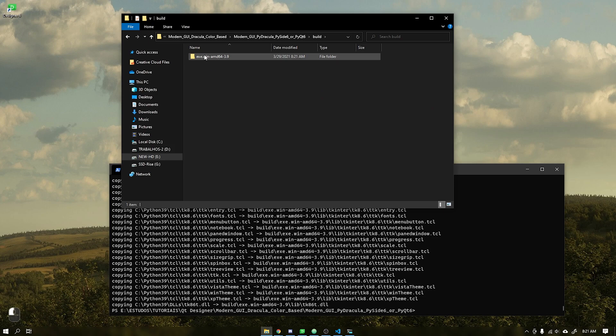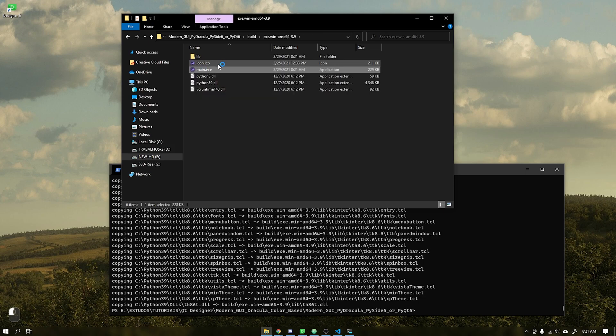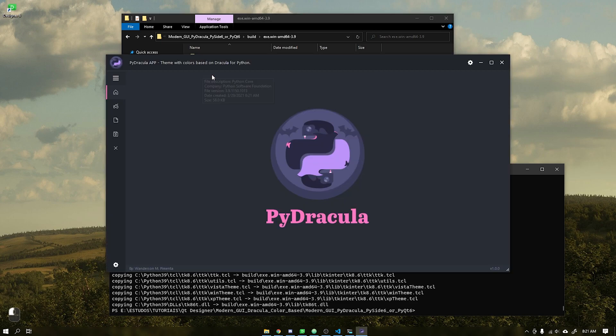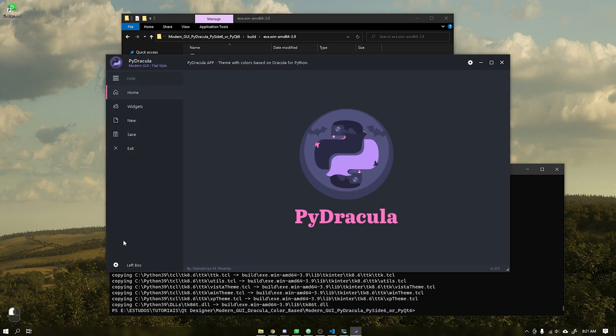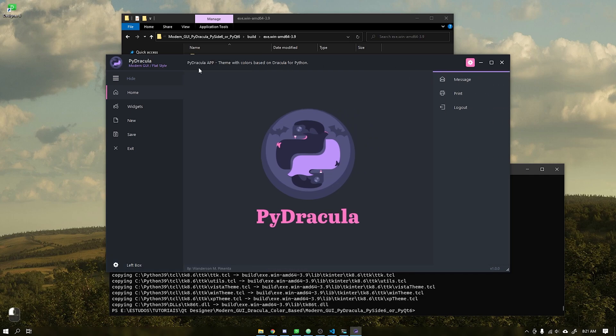A folder called build will be created, inside it we will find the executable of our application. See that our application is executed correctly and with all functions working.